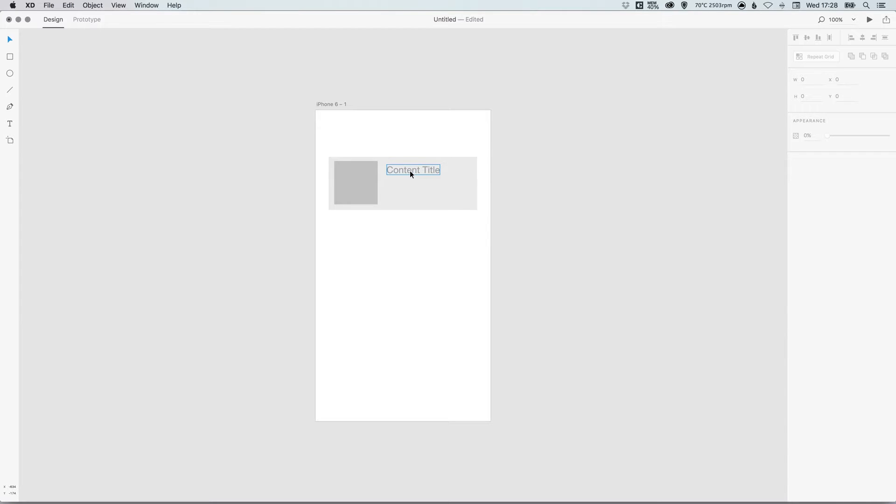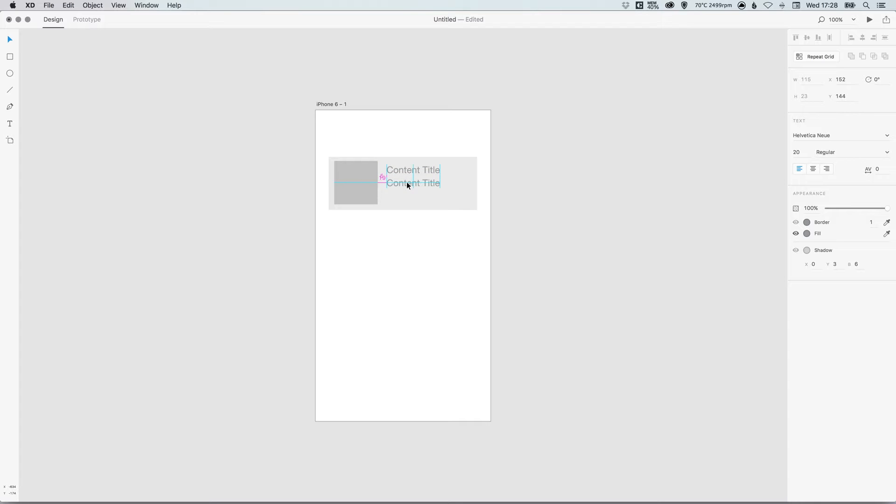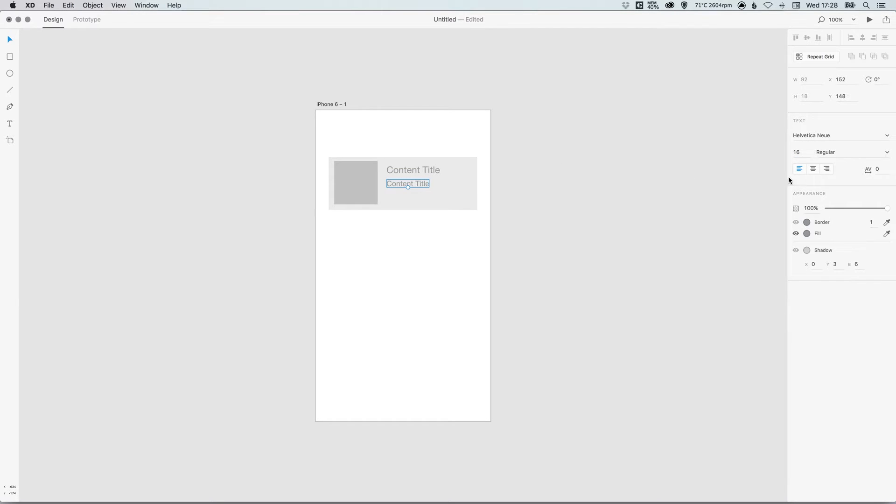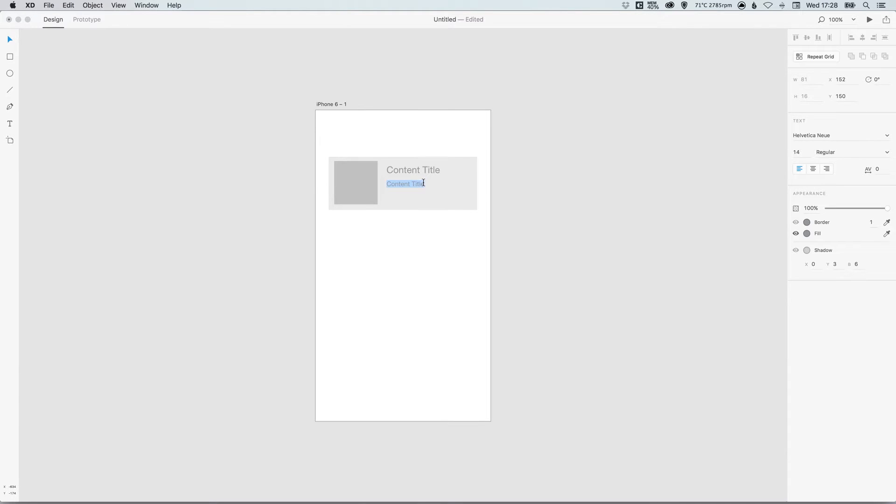So we've got content title. Now what we're going to do is left-click this and holding shift and alt, just drag that down, and it will create a copy. Now I'm going to drop the size of this down a little bit. Let's go down to something like 14, I think, for this example. And I'm just going to write some placeholder text here: 'This is a short description about the item below.'